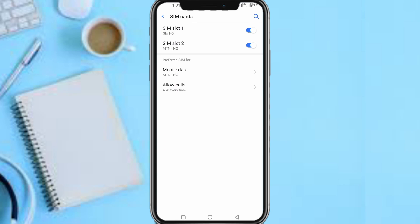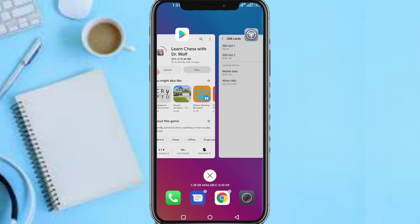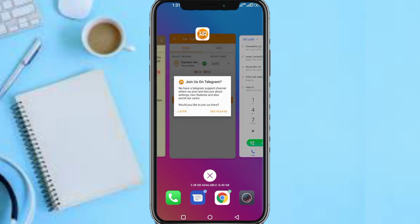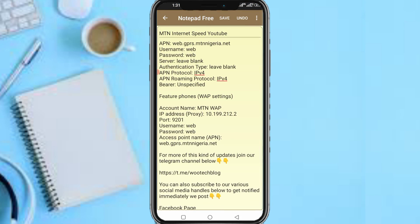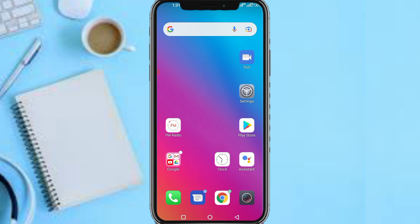For feature phones, since this is a smartphone I can't demonstrate directly, I will leave the APN settings for feature phones in the description below this video. When you want to activate it, head to the description, find the APN settings for feature phones, and input them. Just find your phone's APN settings section and input what's provided. If you experience any issues or this didn't work, drop a comment and I'll come to your aid with further APN settings. You can also reach out via my social media handles.